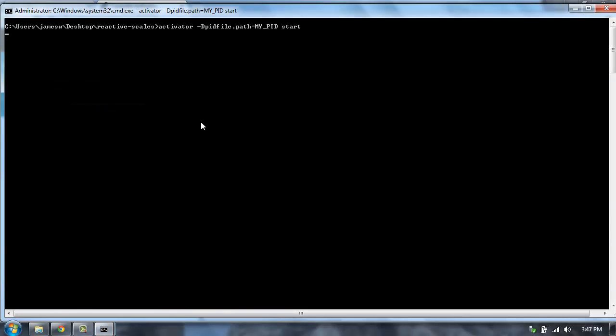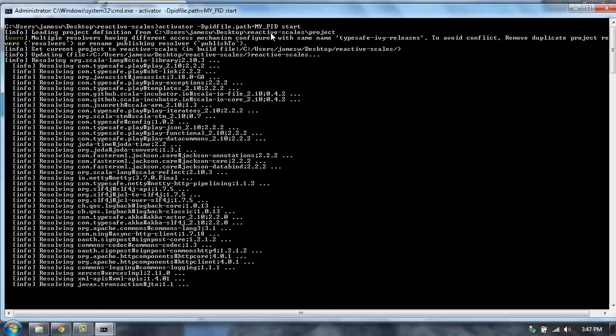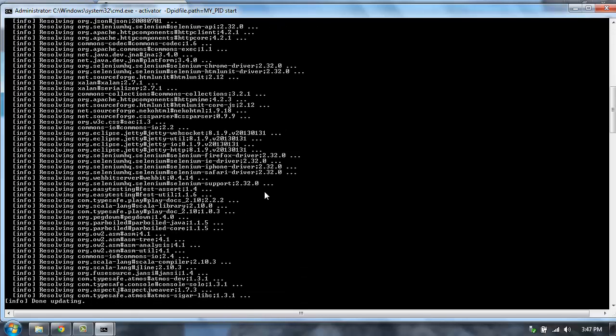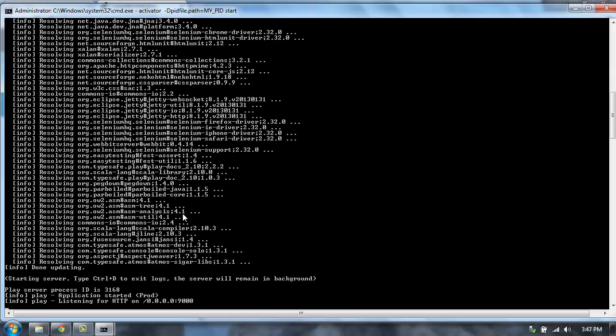So now this will start up that Reactive Scales application in production mode. Start starts it in production mode. But if you're using the command line, if you want to start in development mode, the command is run. I'm also setting a different PID file for this application because Activator has a PID file, and we don't want them to compete. So now we're running in production mode.